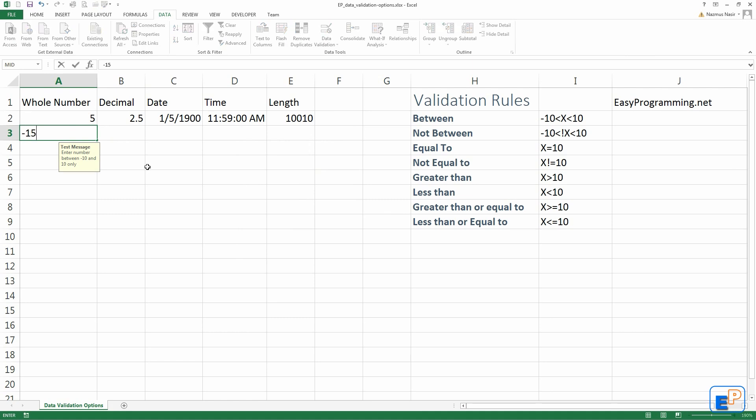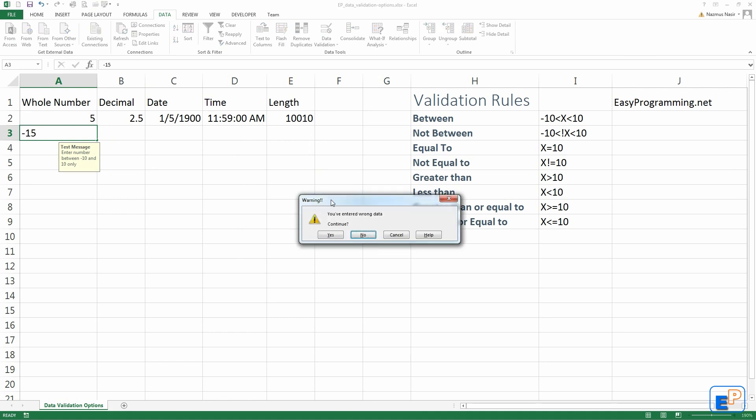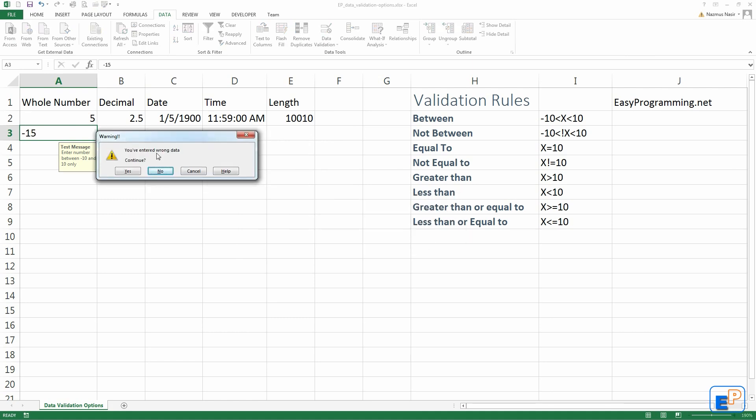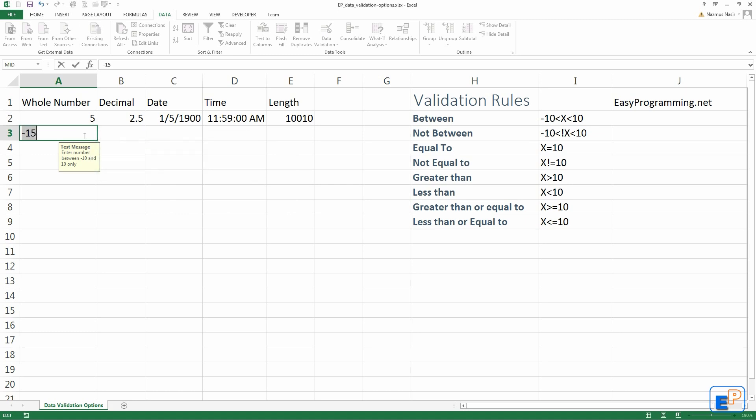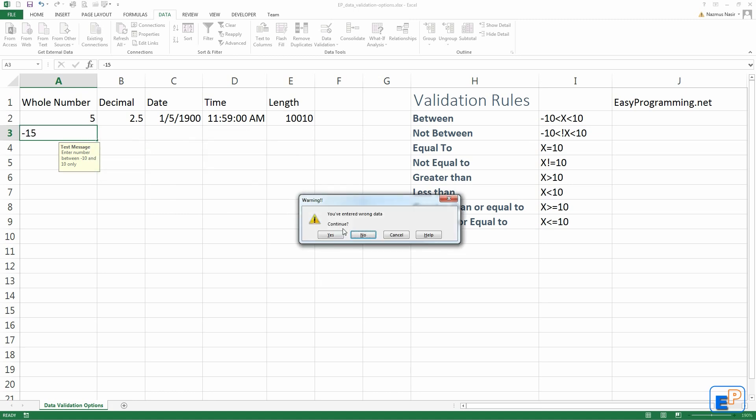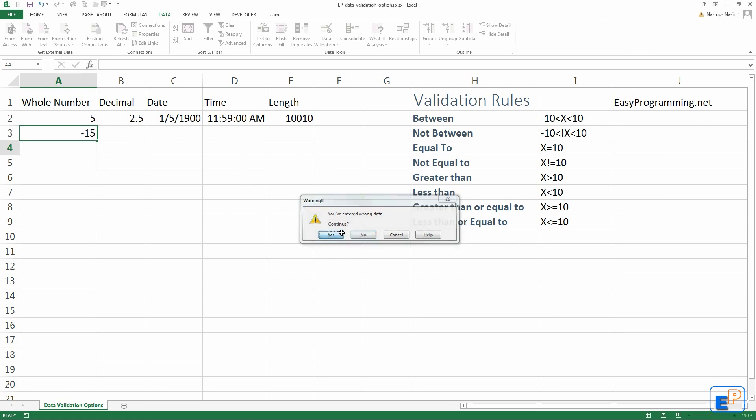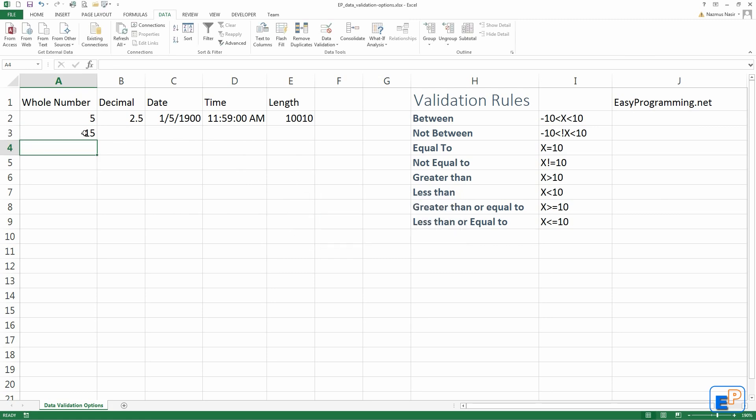If I do a negative 15, it'll throw out a warning message: you've entered wrong data. You have two options. Continue, yes or no. If you press no, you have to re-enter. But if you press yes, look, it lets you enter it, even though it's not valid.